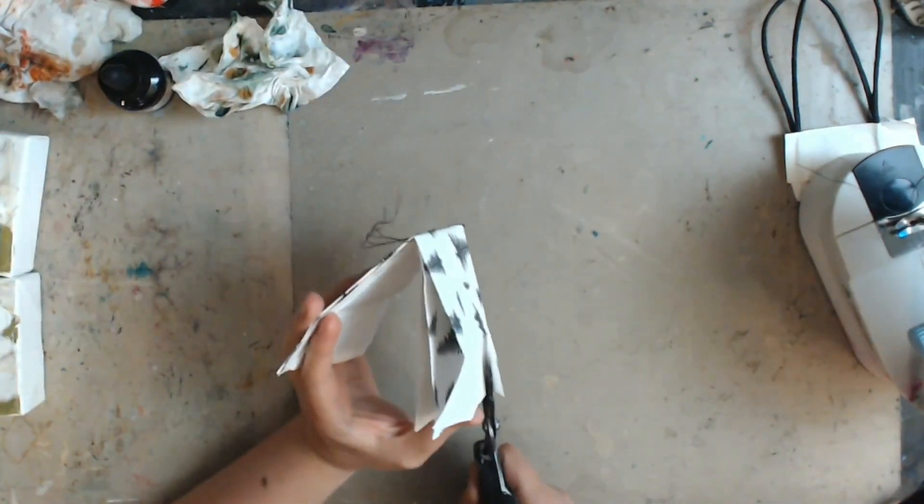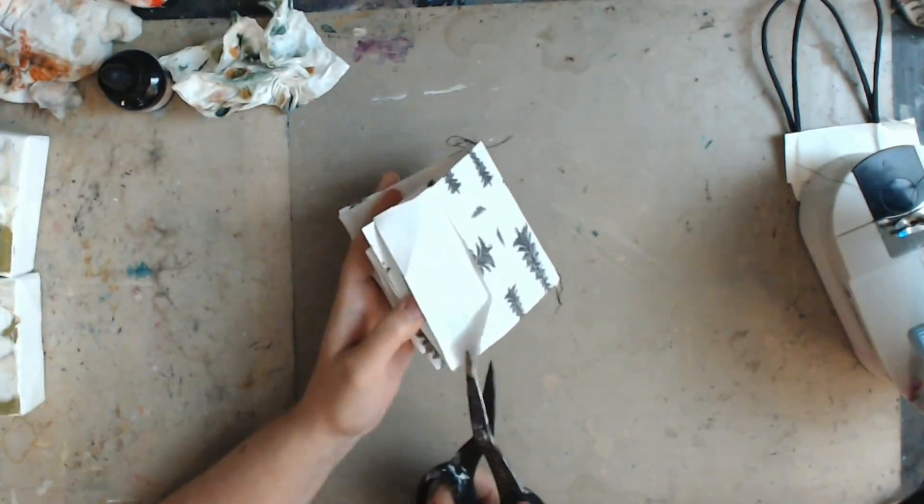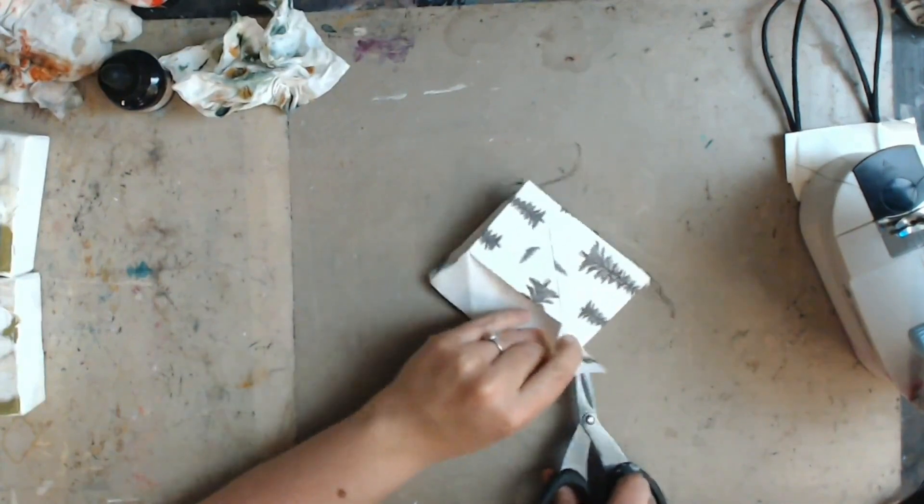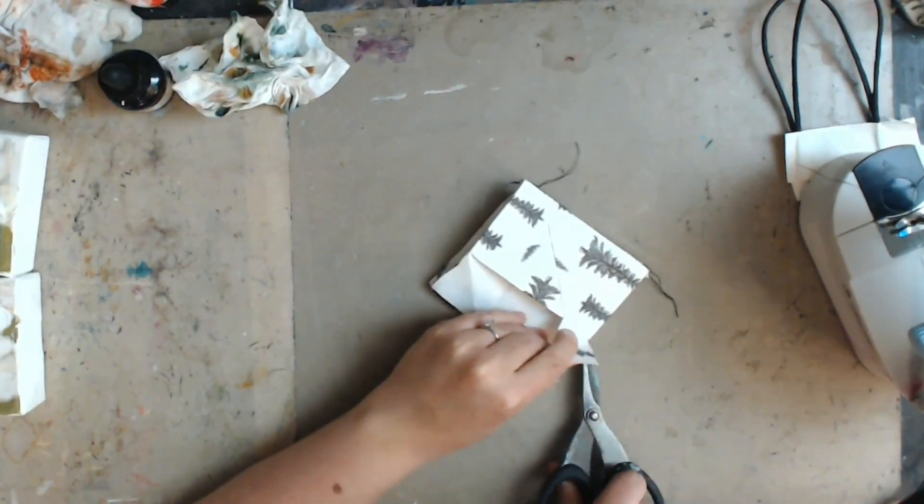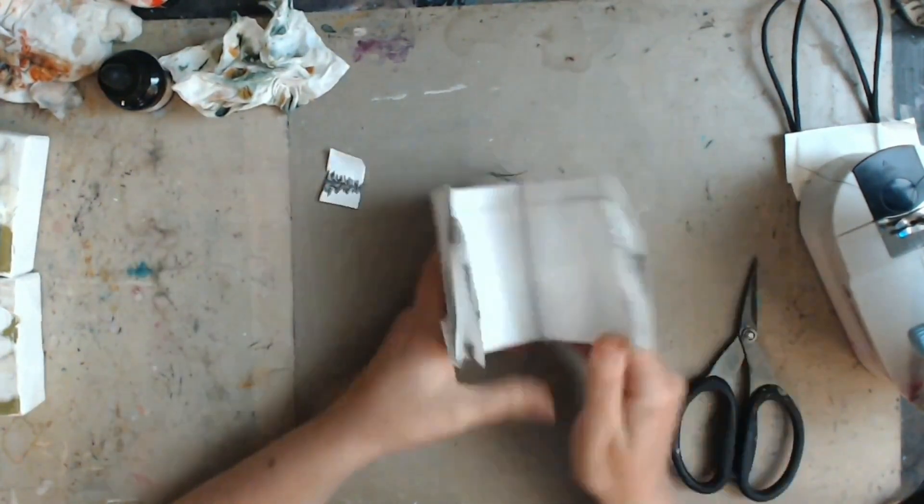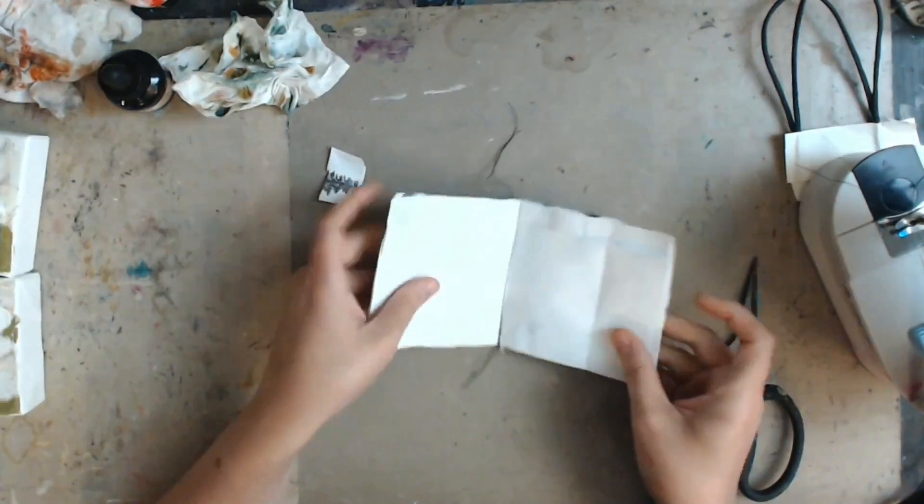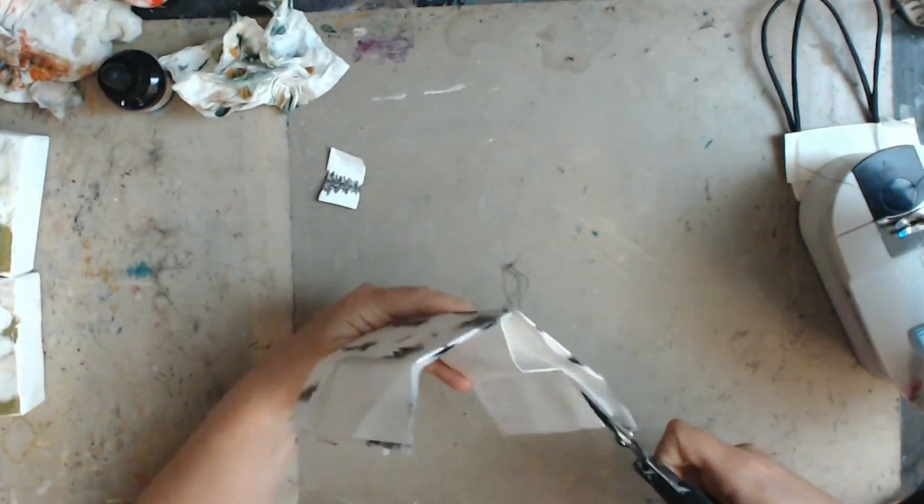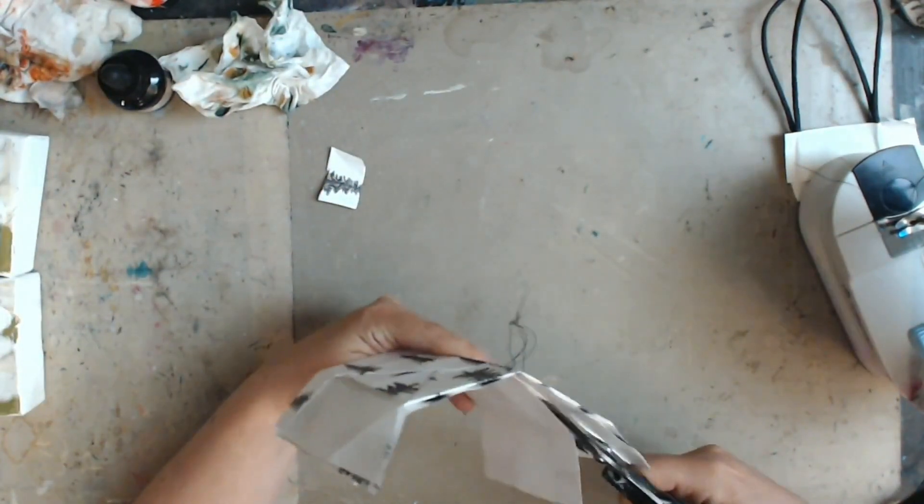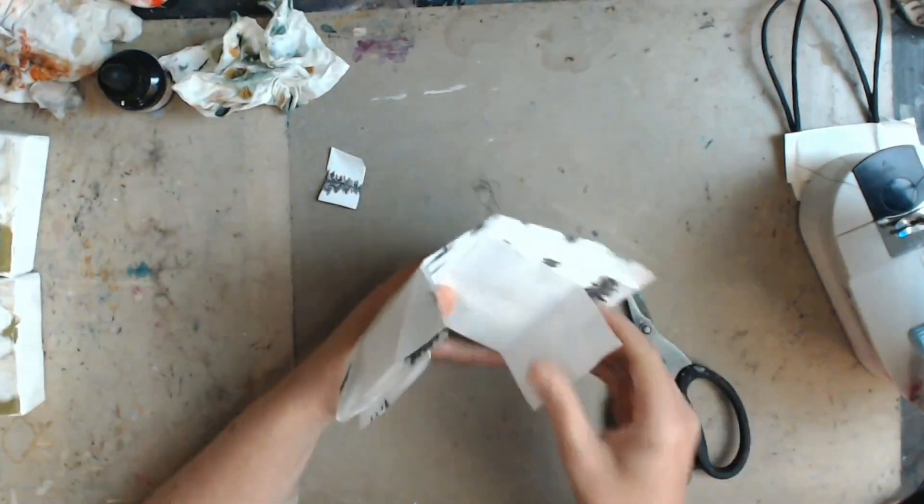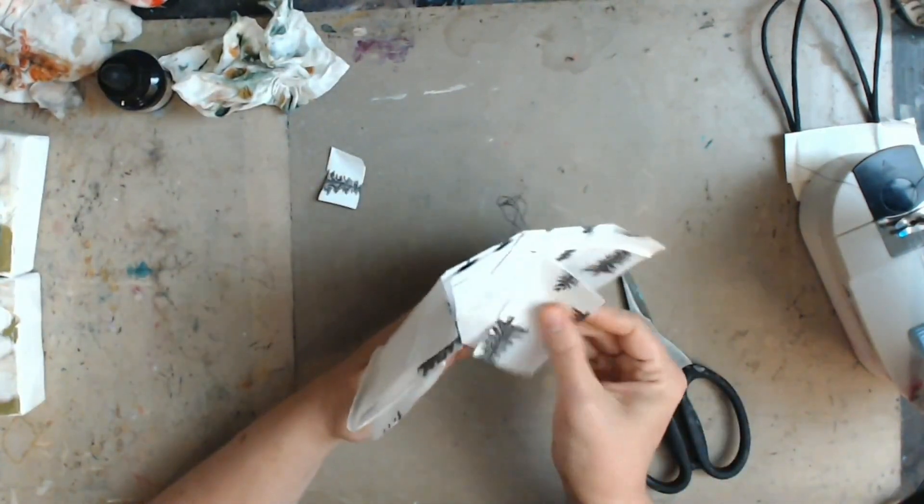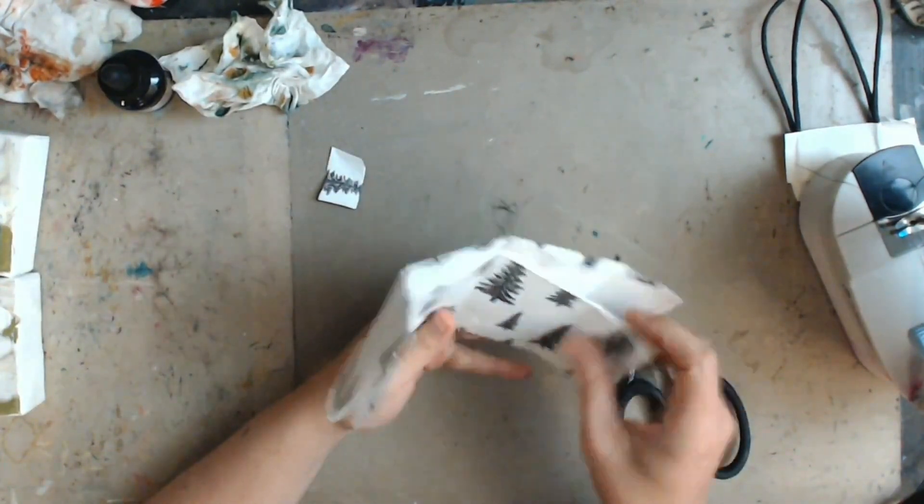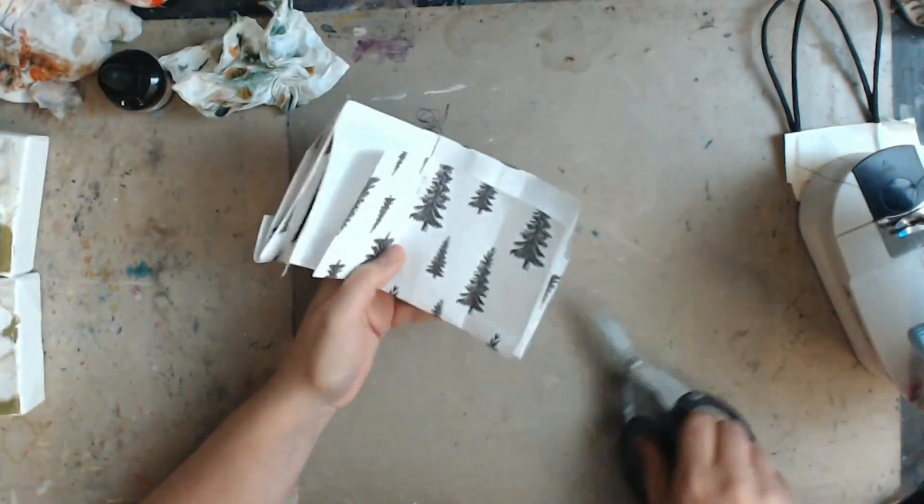So the next thing we're going to do is cut along the folds of the bag to make our separate pages. And then you can do a couple of things after that. I decided to fold in my flaps and kind of reinforce the pages so that way they'd be a little thicker.